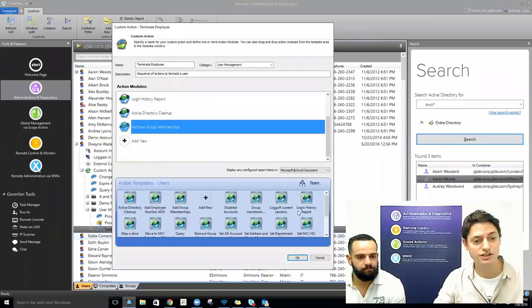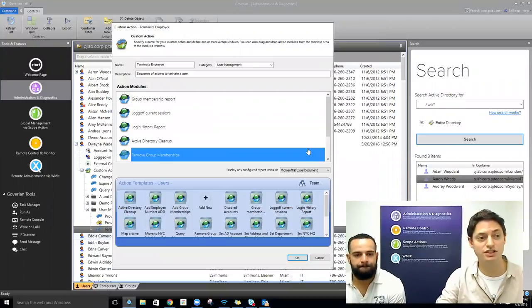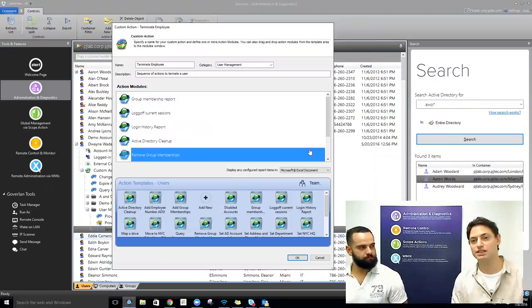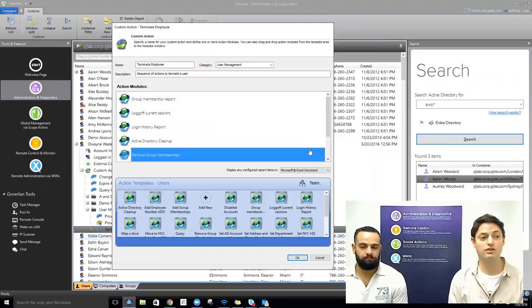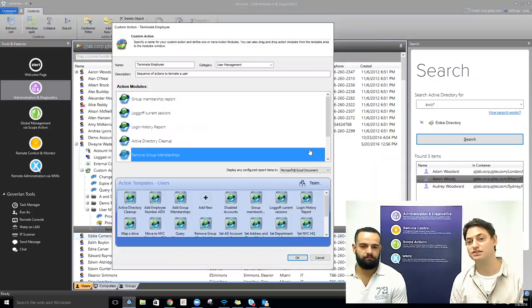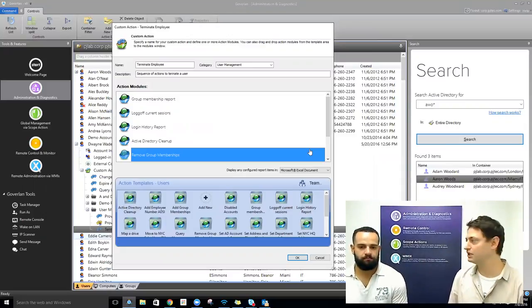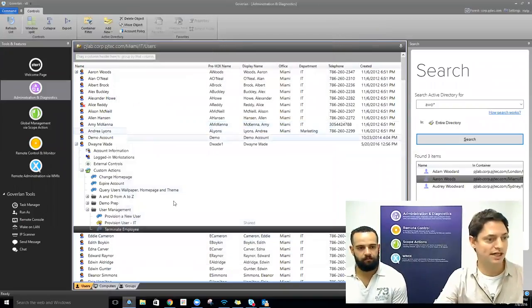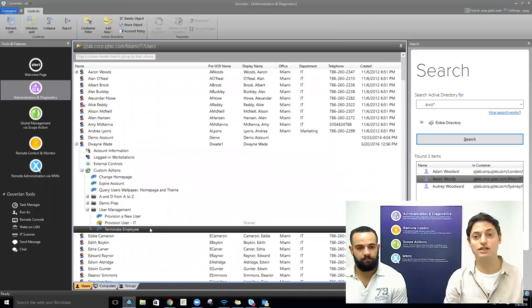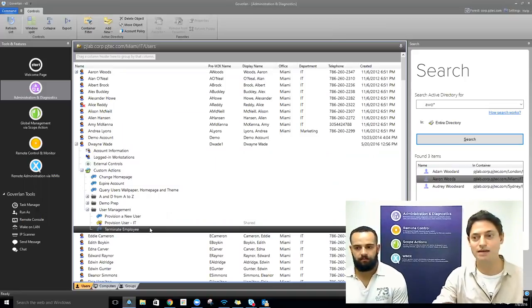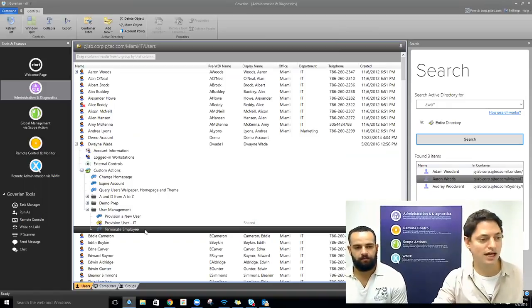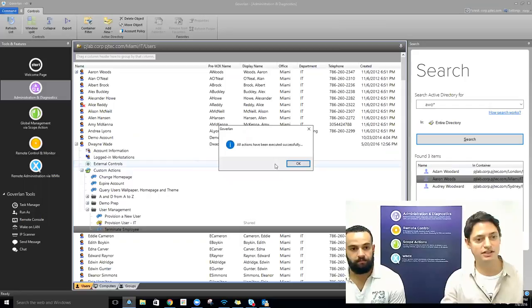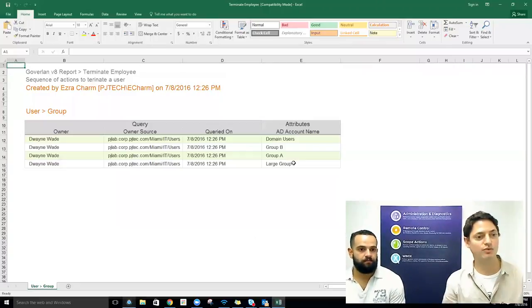Whatever you want to do in terms of terminating employees in your organization, you can decide. We talk to schools that go and delete gigabytes of roaming profiles because all their students turn over at the end of the year. We talk to organizations that export users' mailboxes as a PST or move files and folders around. File and folder manipulation is actually the topic of next week's discussion, so keep an eye out for that invite. Let's run through this process — just run the terminate employee process against Dwayne Wade. It says all actions have been executed successfully.